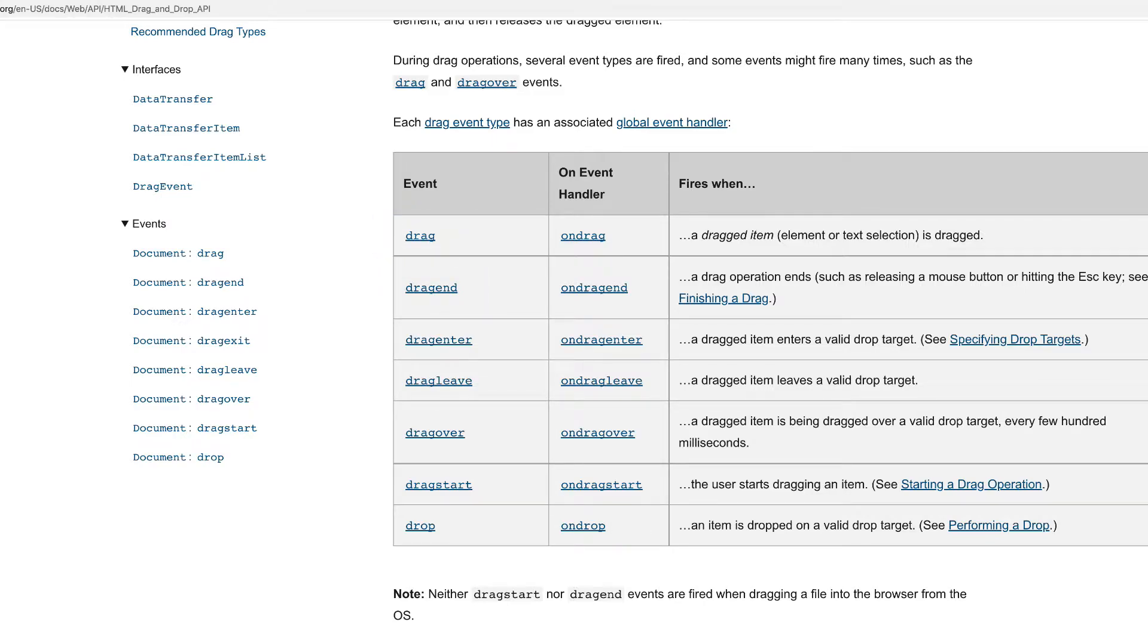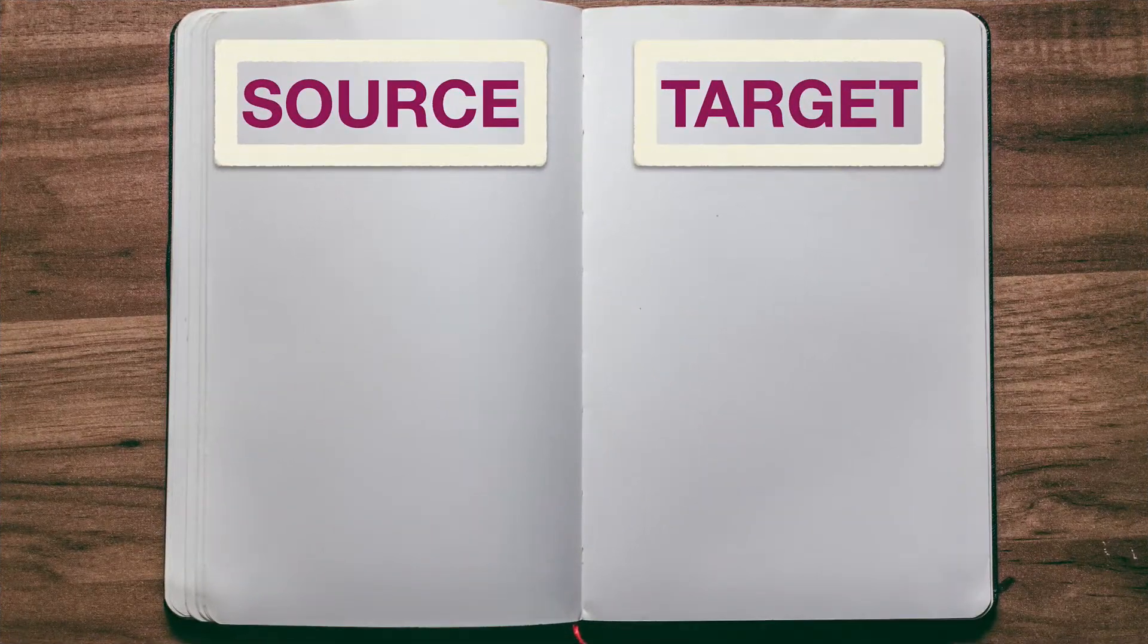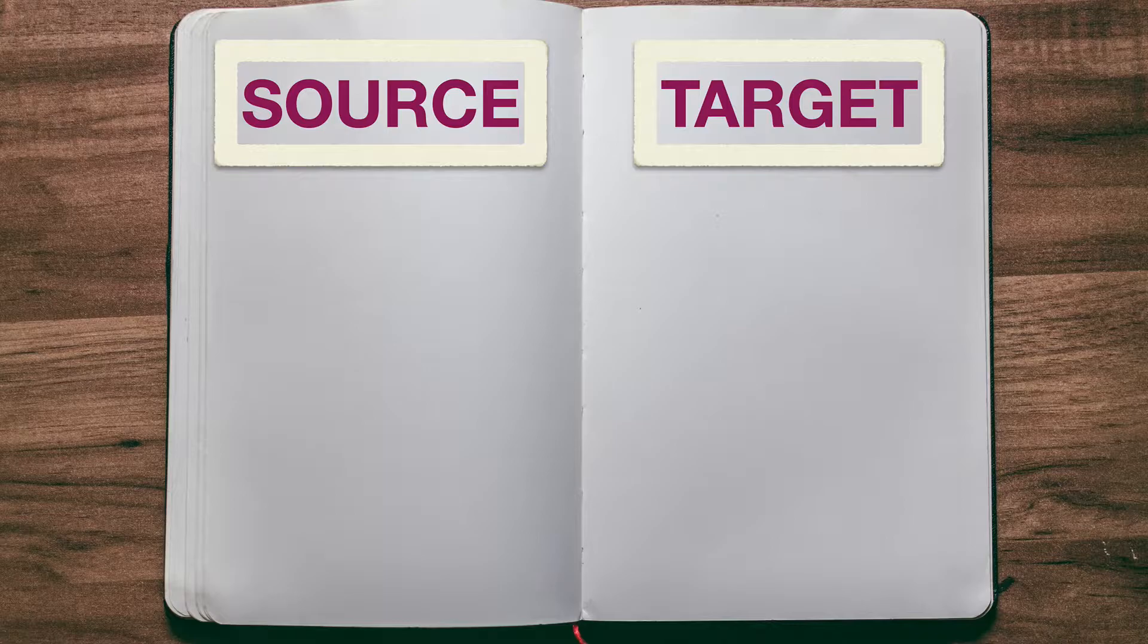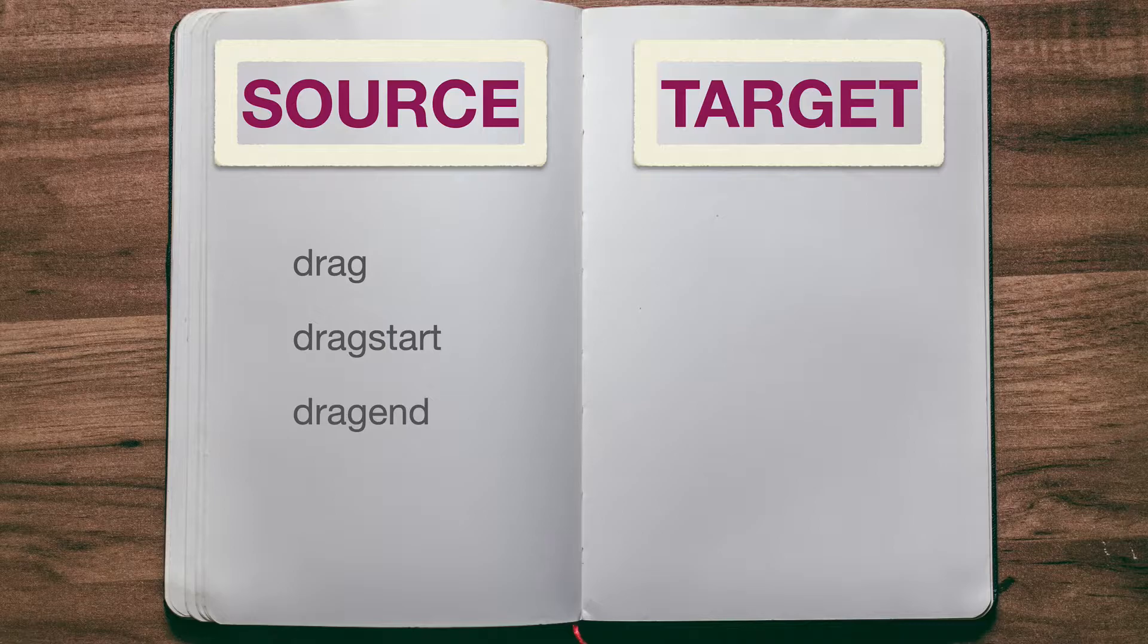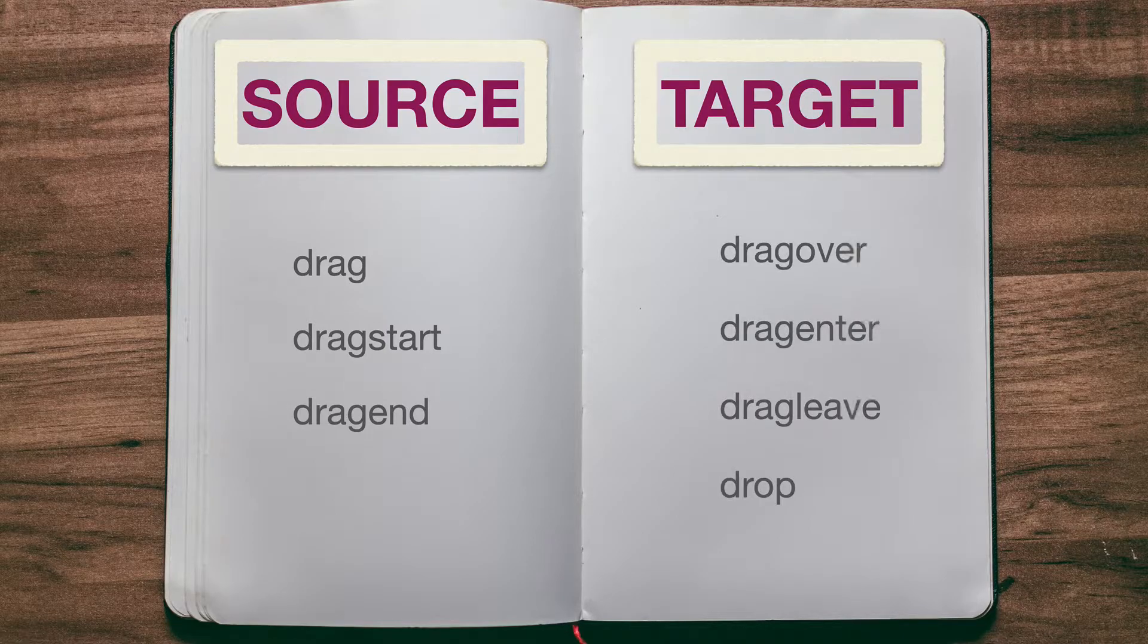To help our brains get organized with these events, let's organize them into two camps. We'll organize these events into ones that have to do with the source element or the element that's being dragged. And these events will be the drag event, the drag start, and the drag end event. And then the other events are the ones that have to do with the target element or the element that's being used as the drop zone. And the events associated with this are the drag over, drag enter, drag leave, and drop.